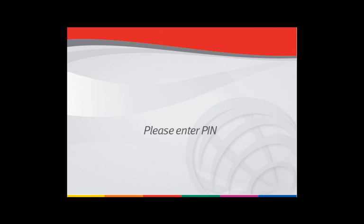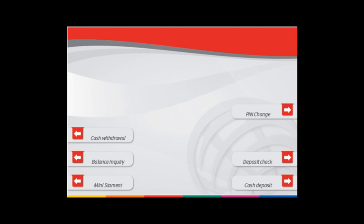The client visits the ATM. After inserting the debit card, the client is required to enter the PIN number. The client selects the deposit check option.